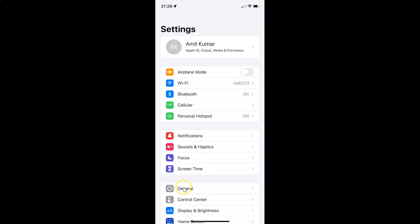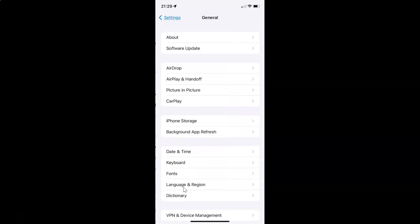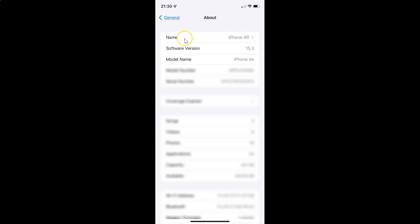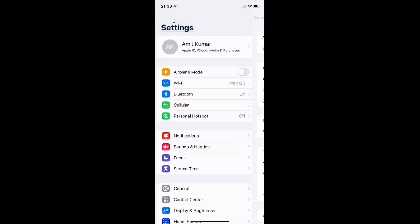Let me tap on General and then tap on About, and you can see here the software version — I have iOS version 15.3 installed on this iPhone XR. So let me go back.